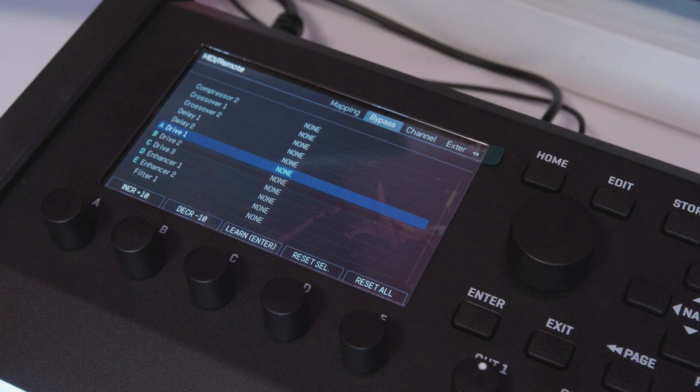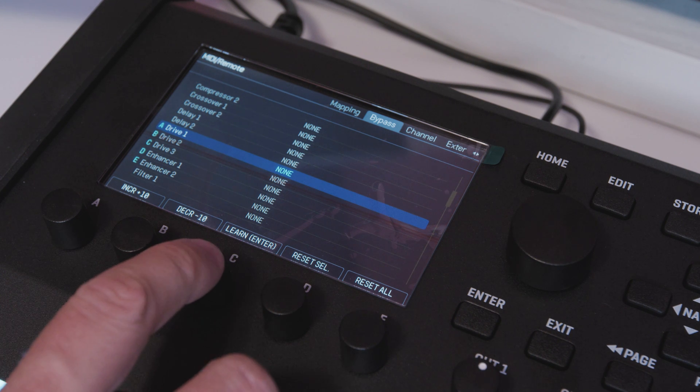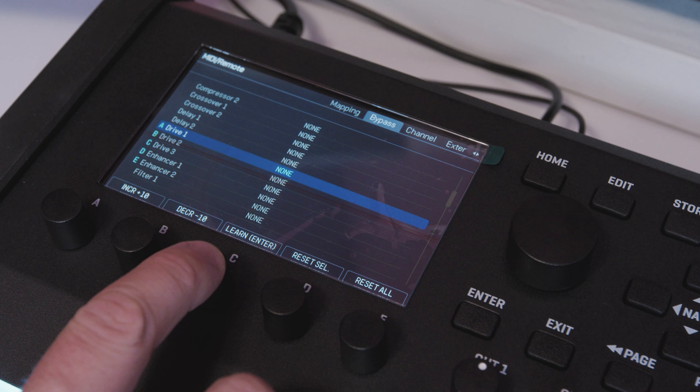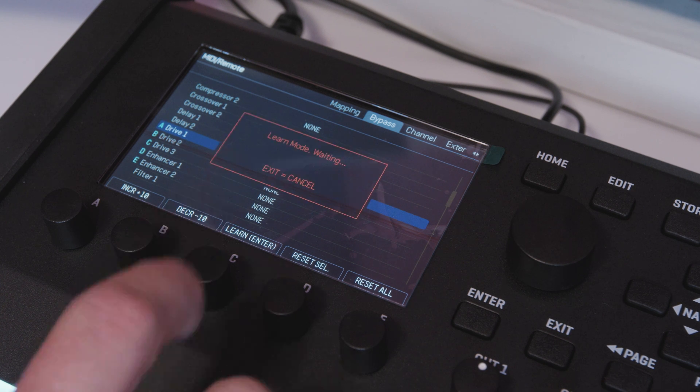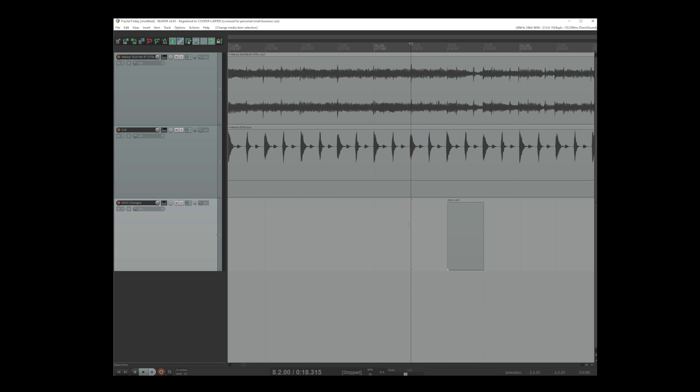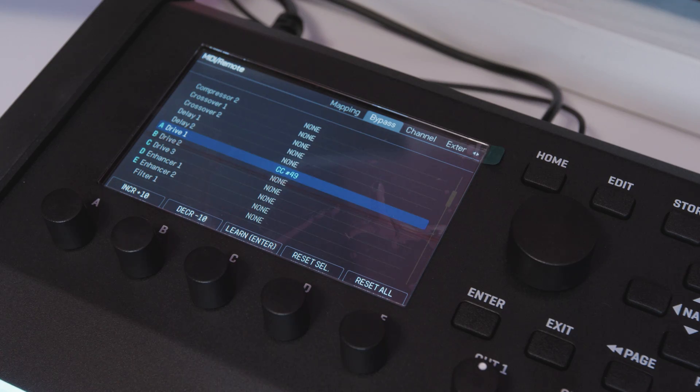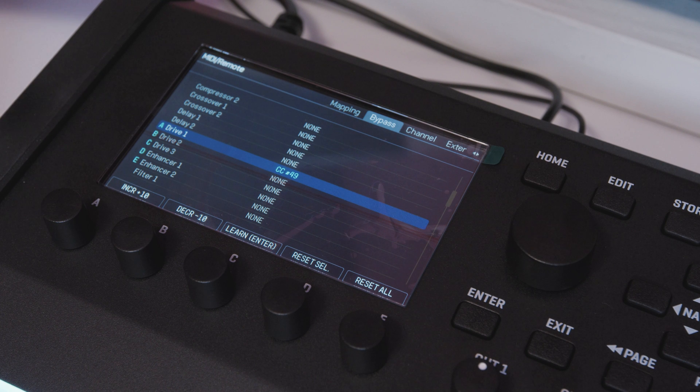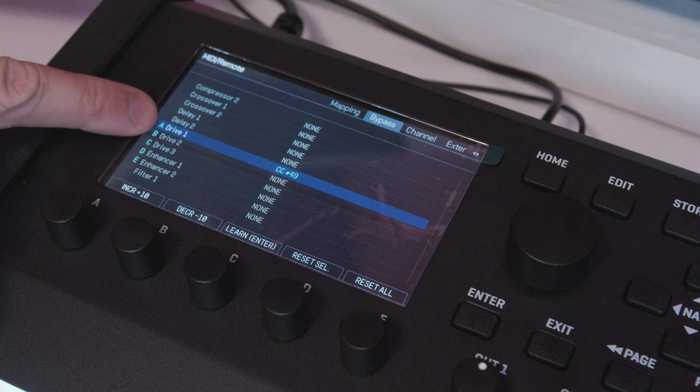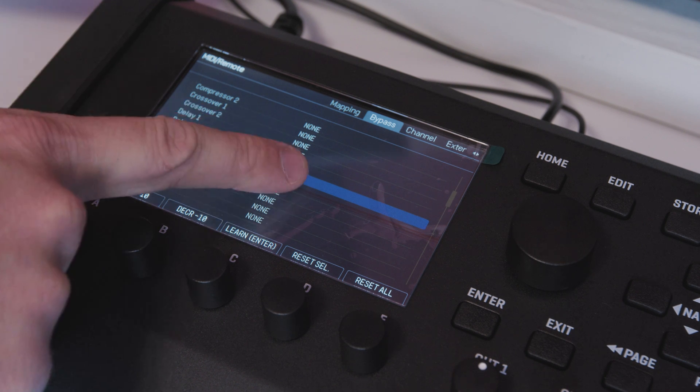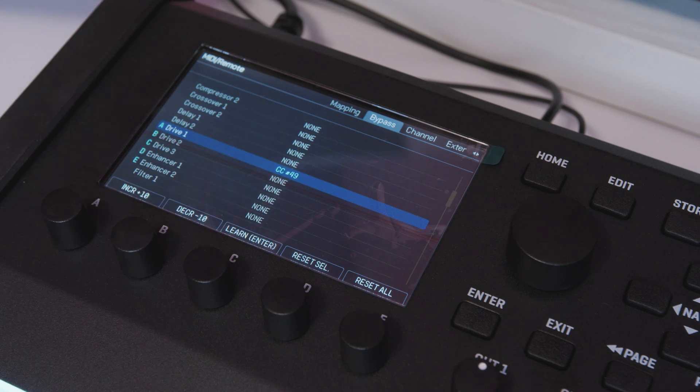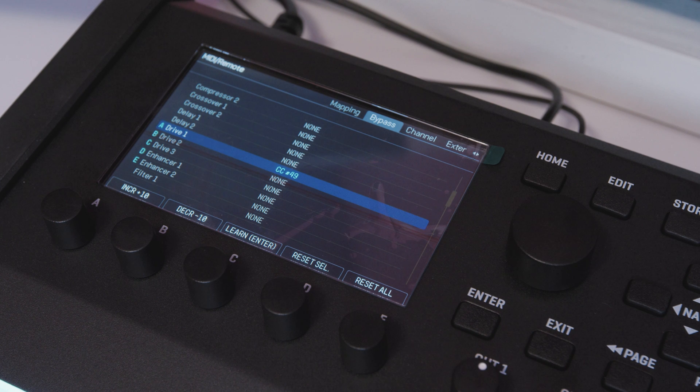All I'm going to do is hit the learn button here on the FM9 which is the C knob and now the FM9 is listening so I'm going to hit play here on my DAW.